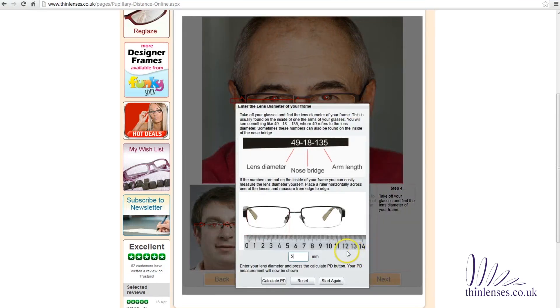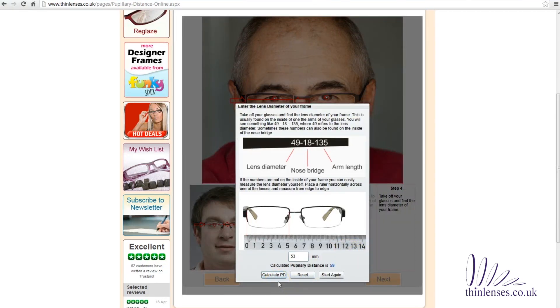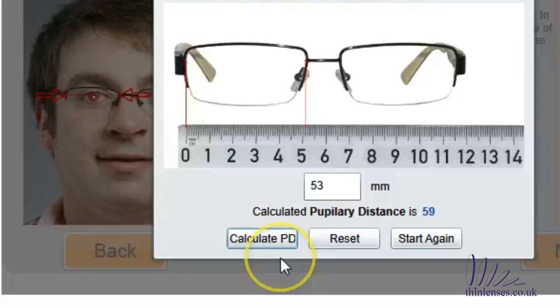In the pop-up box, enter the lens diameter of your frame and press the 'Calculate PD' button. It's as simple as that. To ensure that you get an accurate measurement, repeat this process a couple of times.